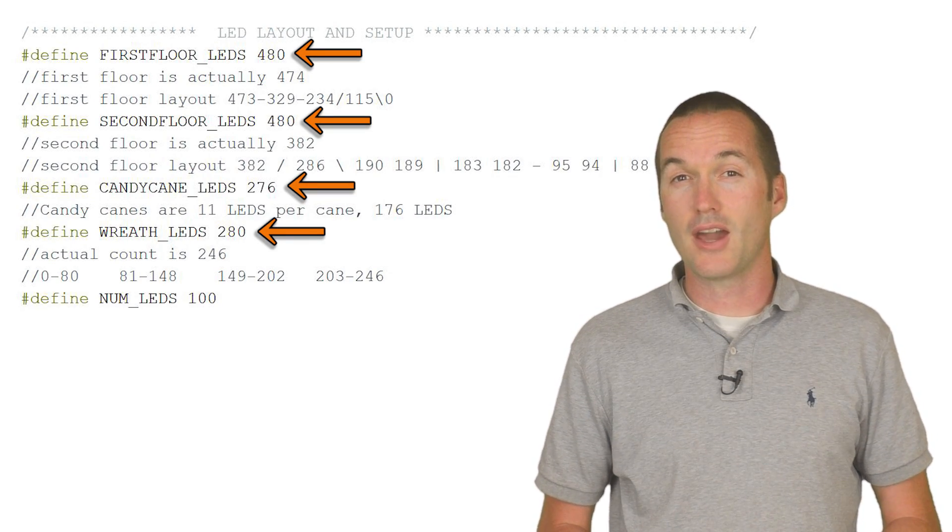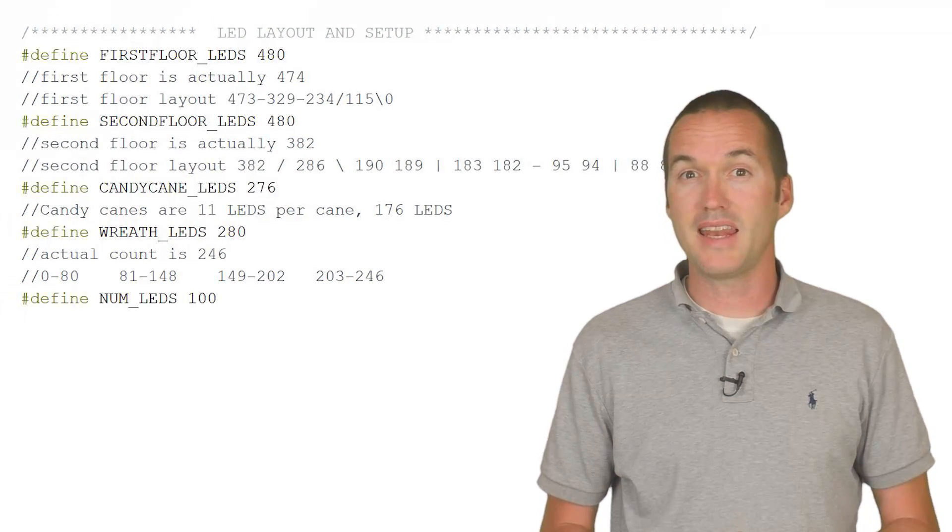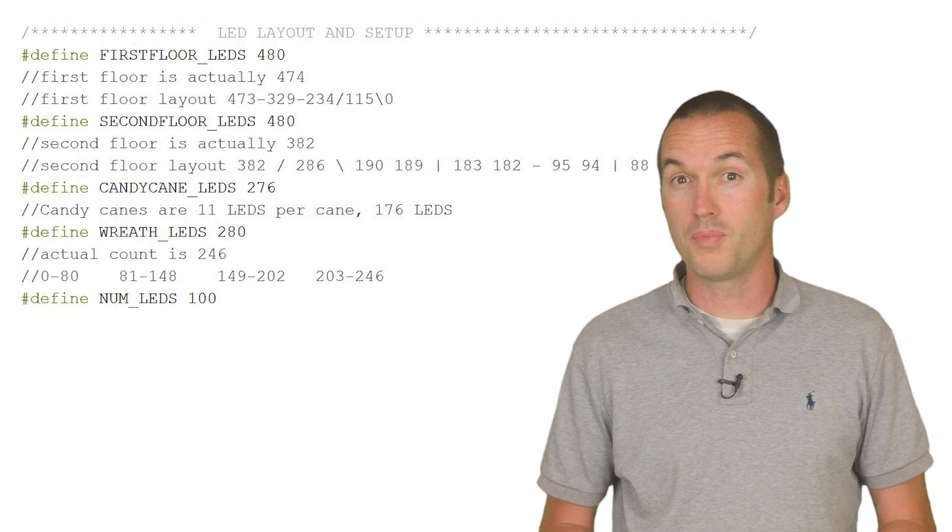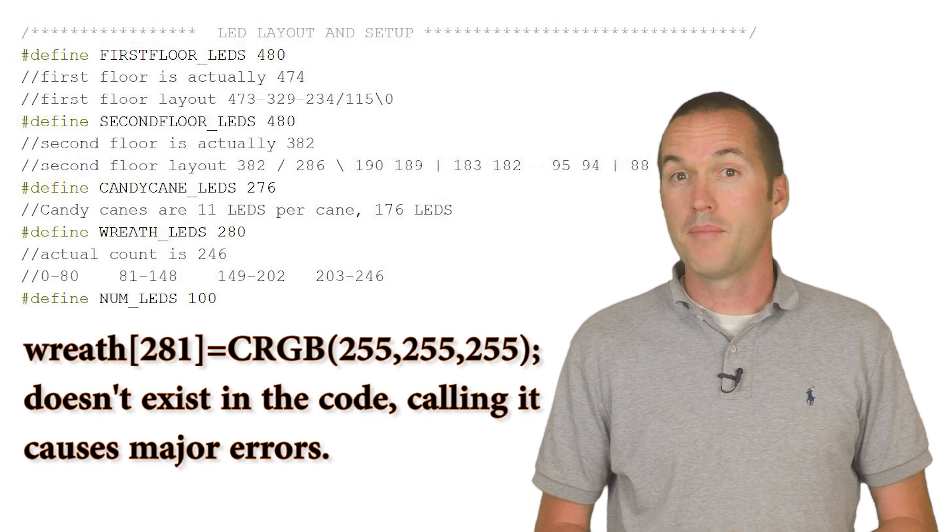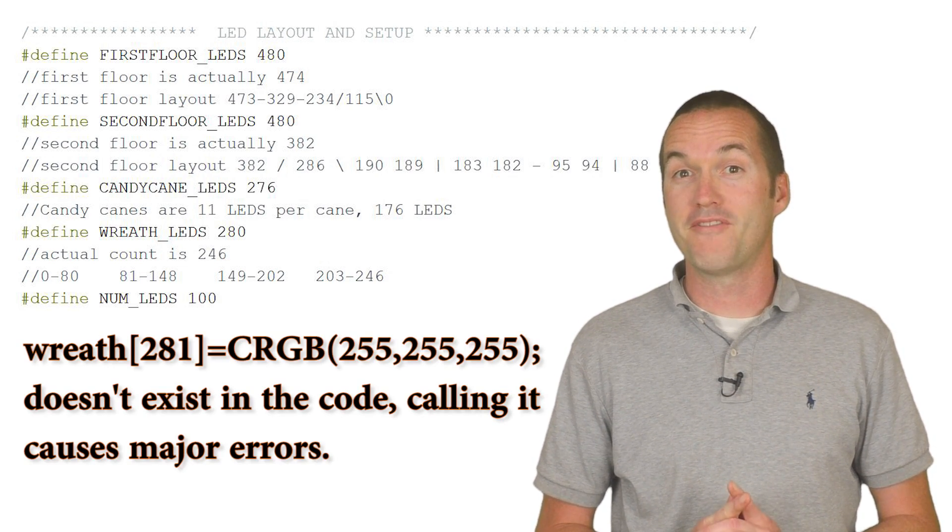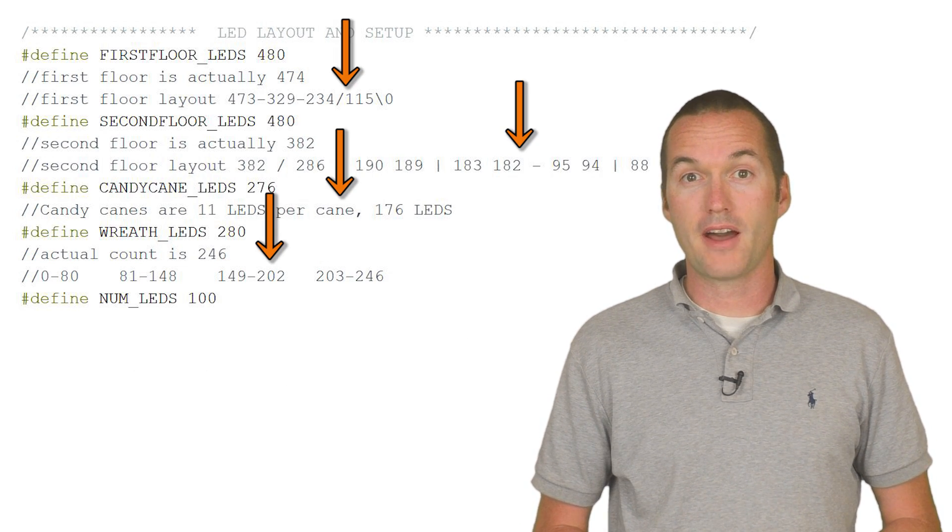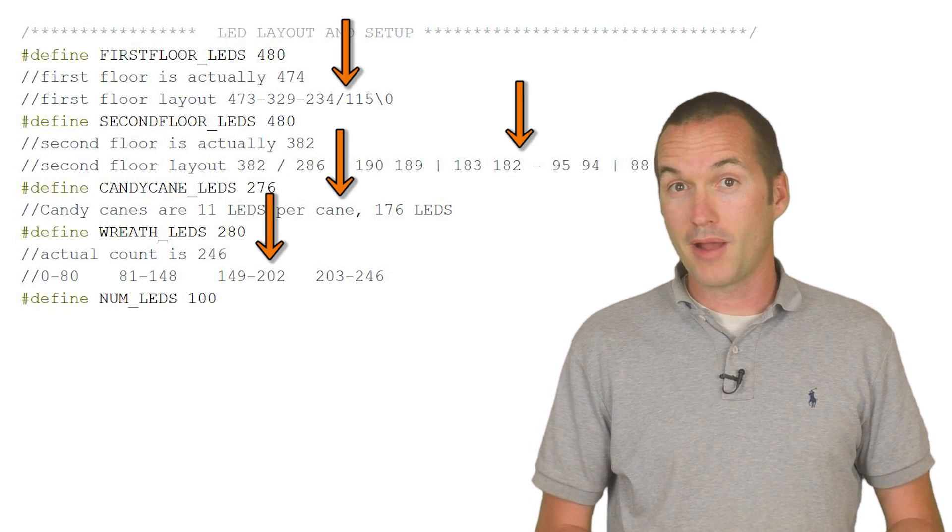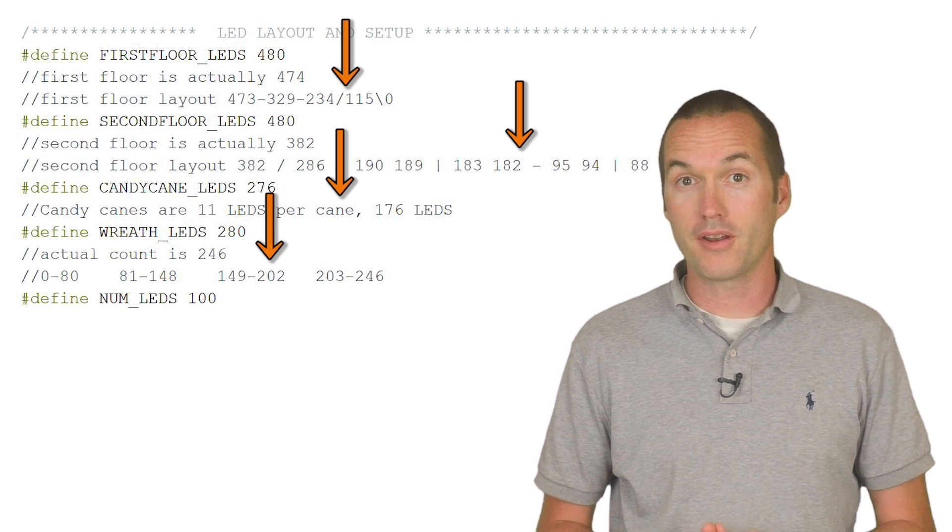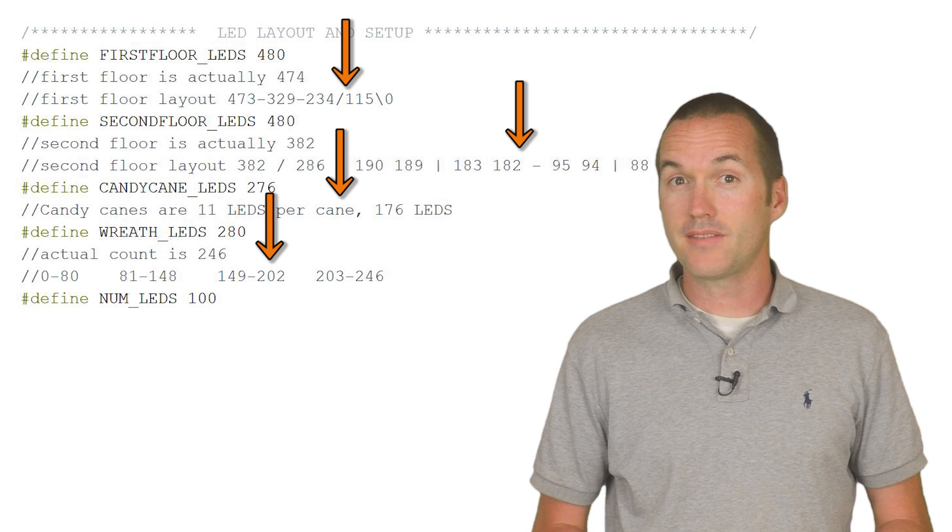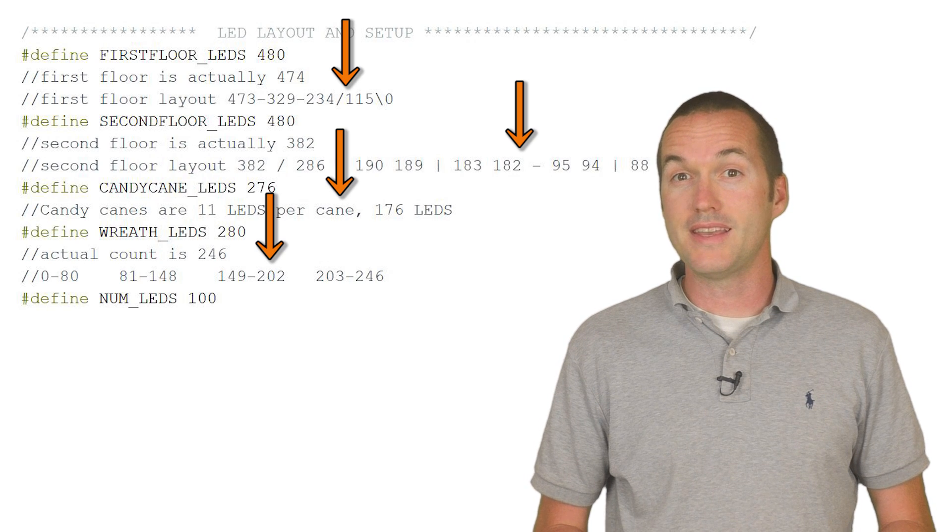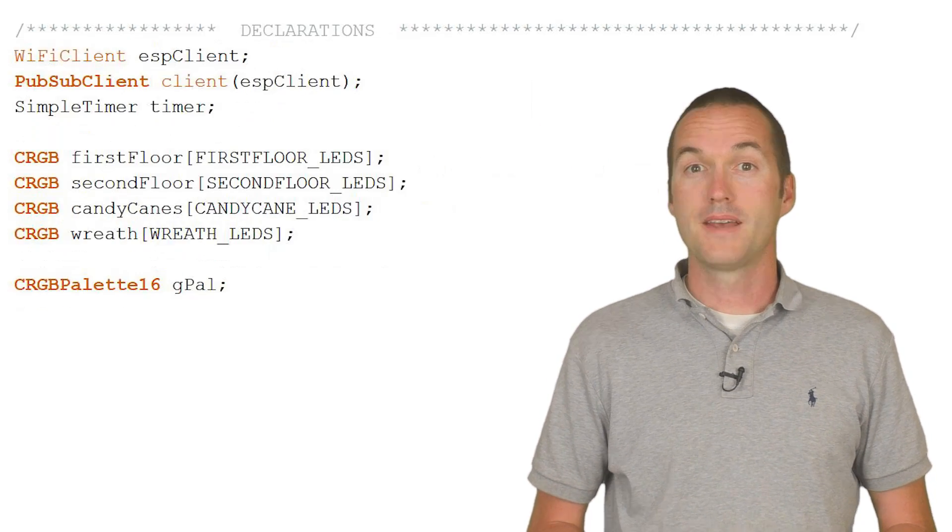You can see that I overestimate my values. I do this because lighting an LED that exists in the code but not in real life doesn't cause any problems, but lighting an LED that doesn't exist in the code makes the program very angry. Under each of my defined values, I've got the layout of my roofline to help me remember how many LEDs are on each part.